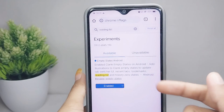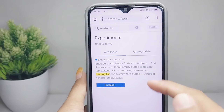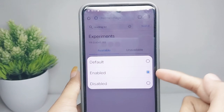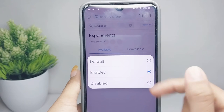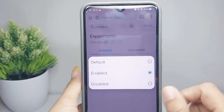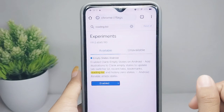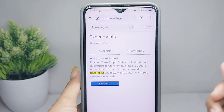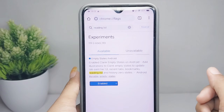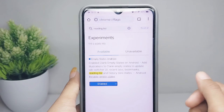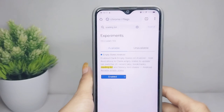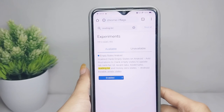After that, you can select this one, and then here you can set it to enable mode. This method will allow you to save tabs for later. That's the tutorial on how to enable reading list on Chrome on an Android device.